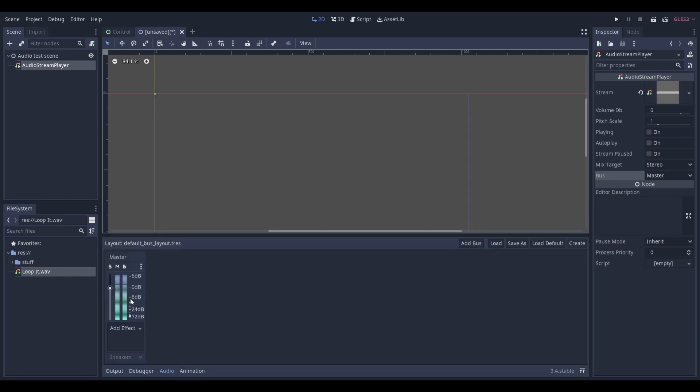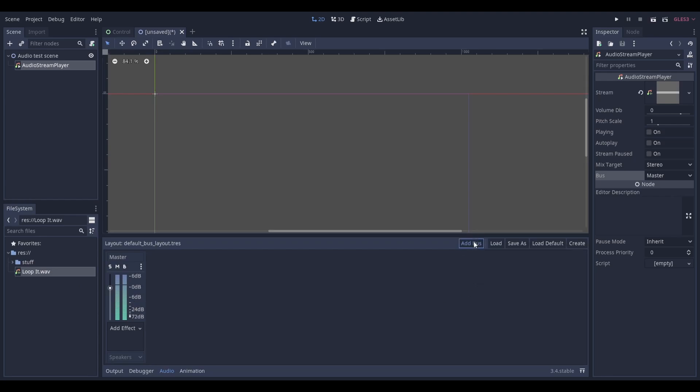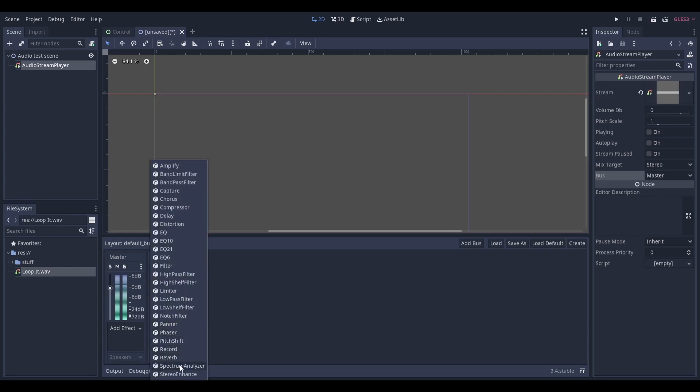Here you can see what buses you have. You can add new buses by clicking the add bus button. I'm going to add a new bus and rename it to music. Here you can see the bus settings. You can change things like name, volume in decibels, and even add effects to it.